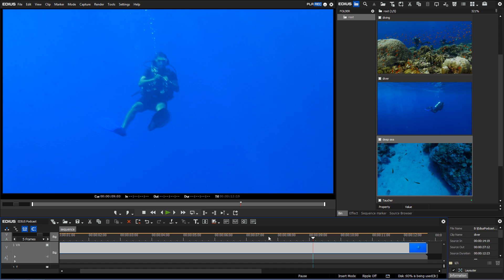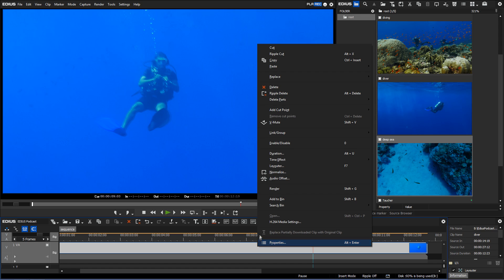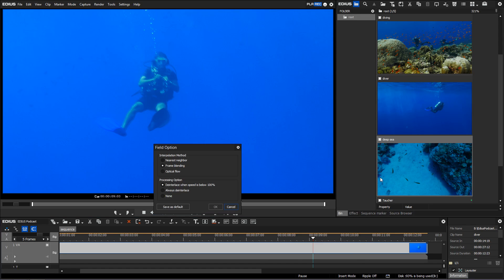Using the new interpolation method, intermediate images are created. Simply click on time effect, field option and choose optical flow.